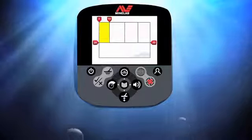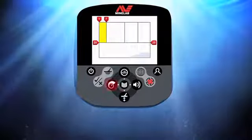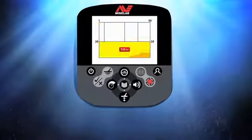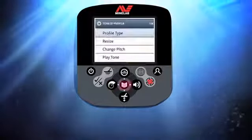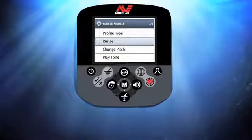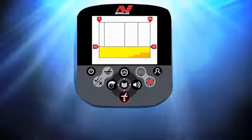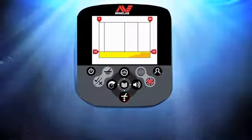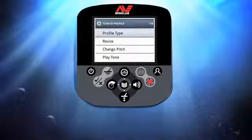Select a panel and press Menu. Use the left and right buttons to resize it, then press Menu and select the next area to be adjusted. Press Menu, choose Resize again, and press Menu. Resize this time using the up and down buttons. Press Menu twice to return to the Tone ID Profile window.